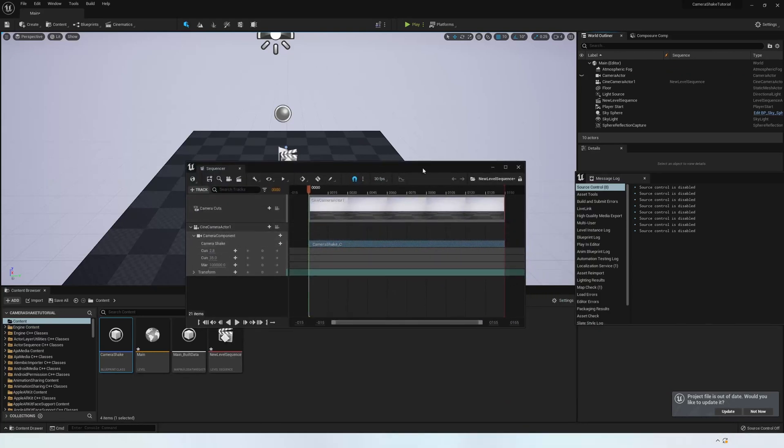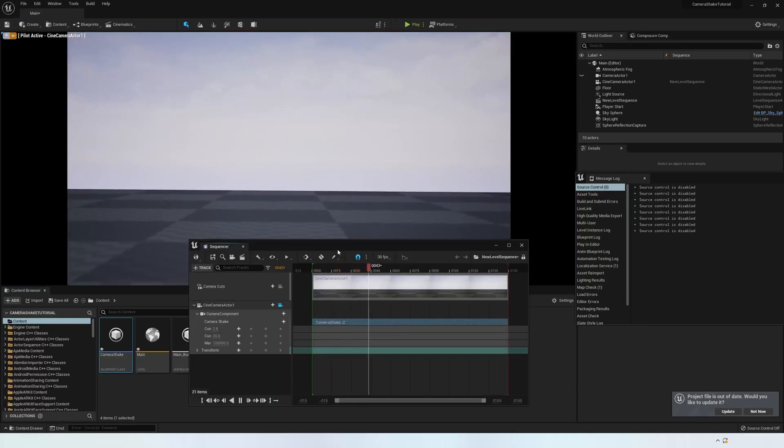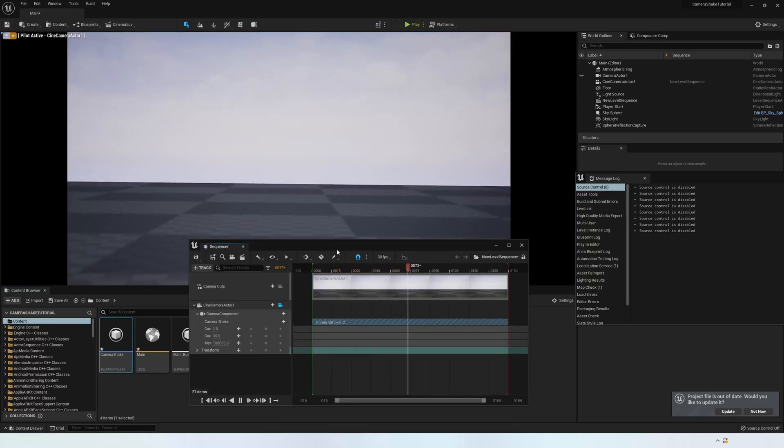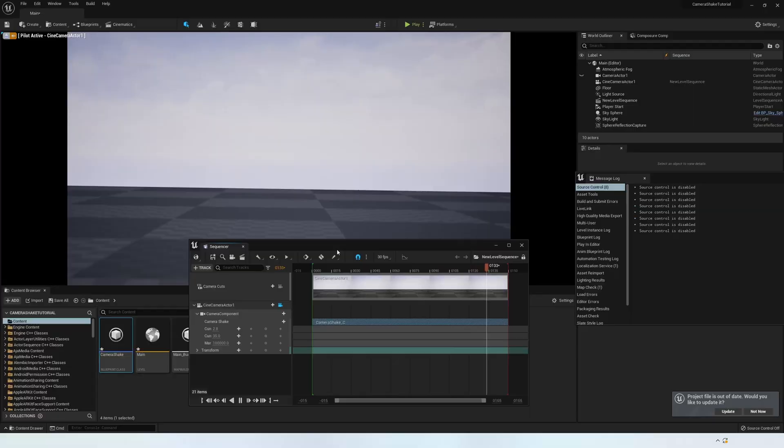When you press play, you'll be able to see what you've done update in real time. You can then open up the blueprint again and make any adjustments, and then press compile to save those changes.